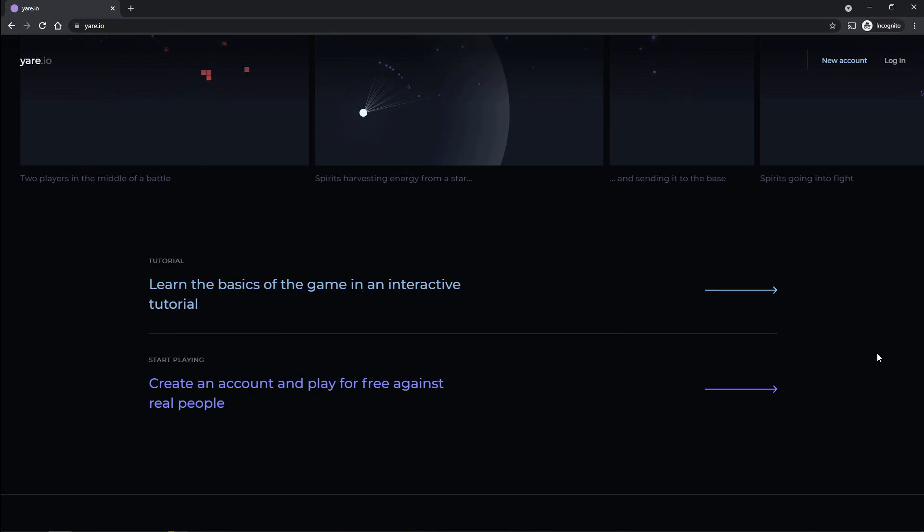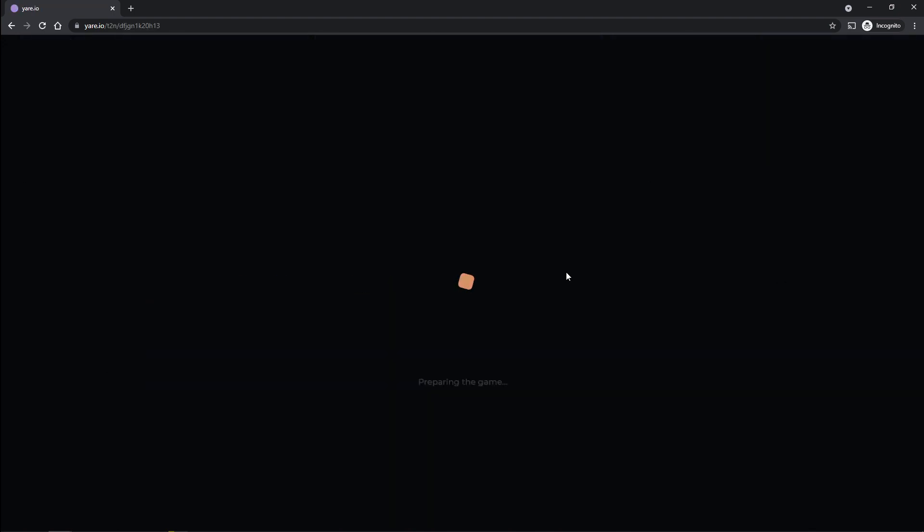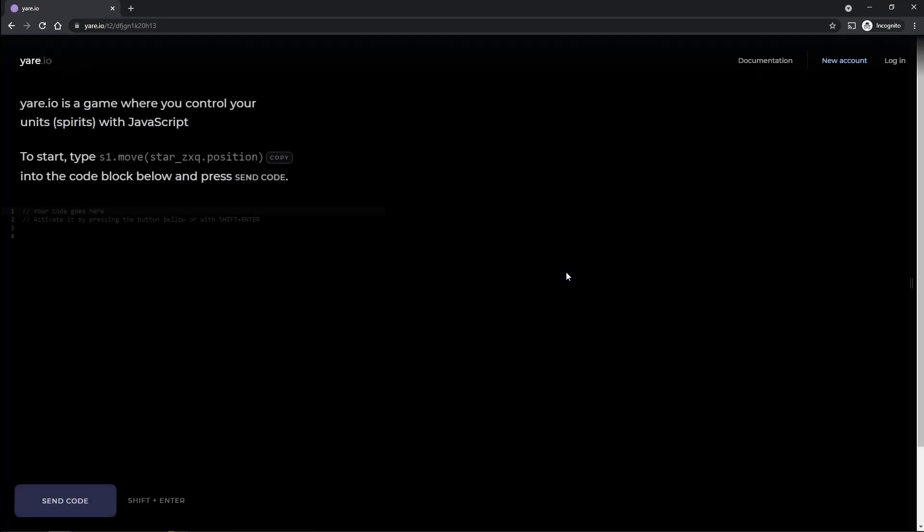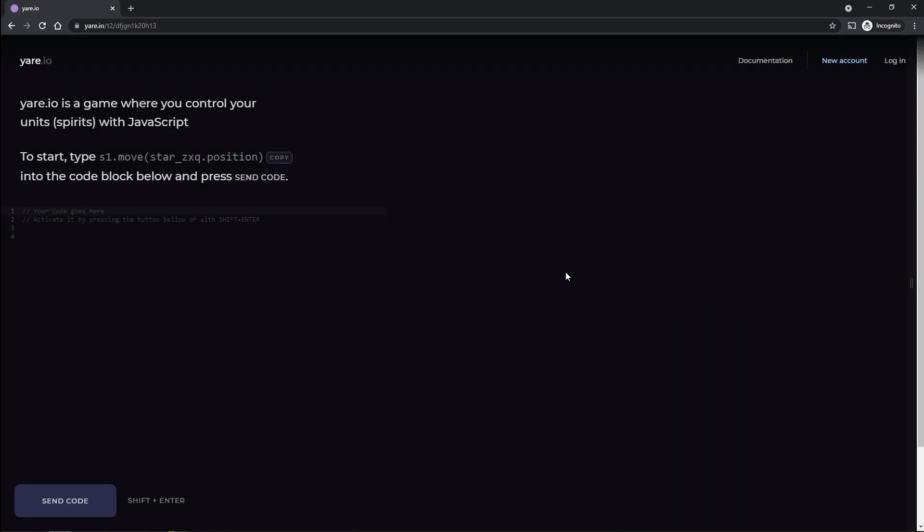We're going to go through the tutorial here, see what's going on. But basically, it's a 1v1 game where they run your code along with the other guy's code on the server at the same time. And you just see who wins, essentially. Yare.io is a game where you control your units, spirits with JavaScript. To start, type s1.move star dot position into the code.